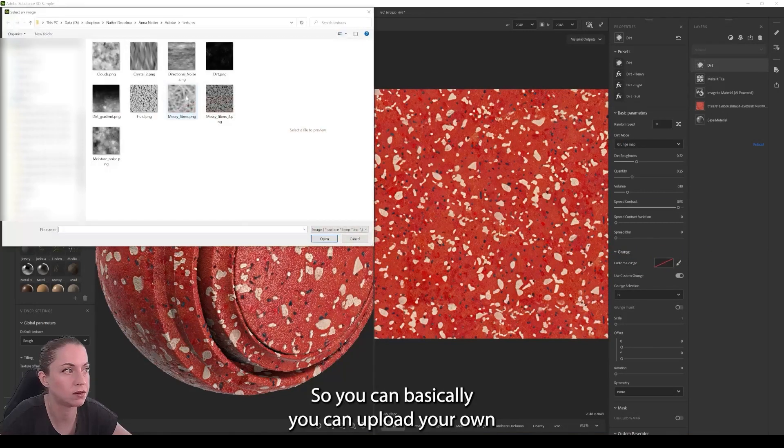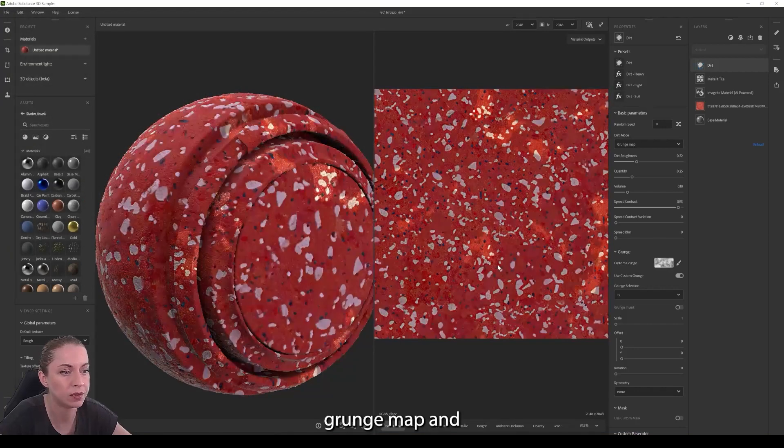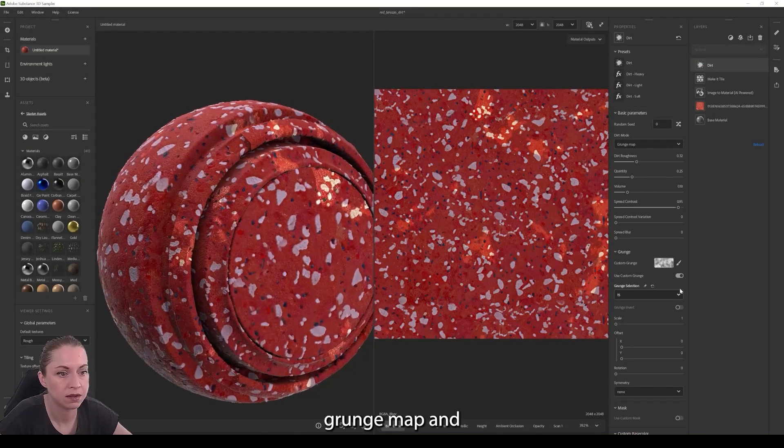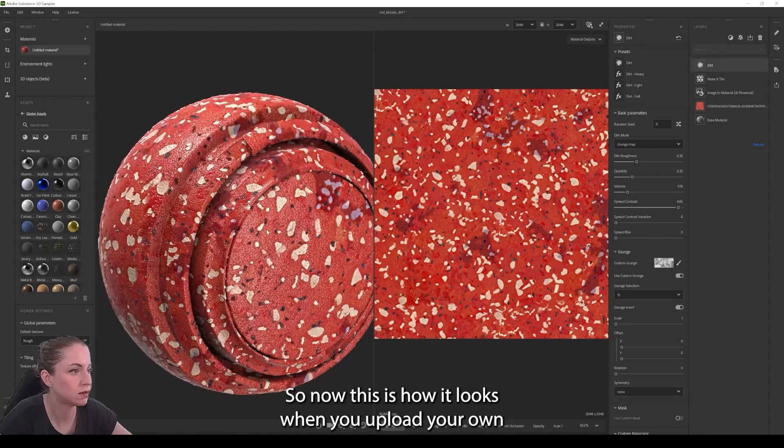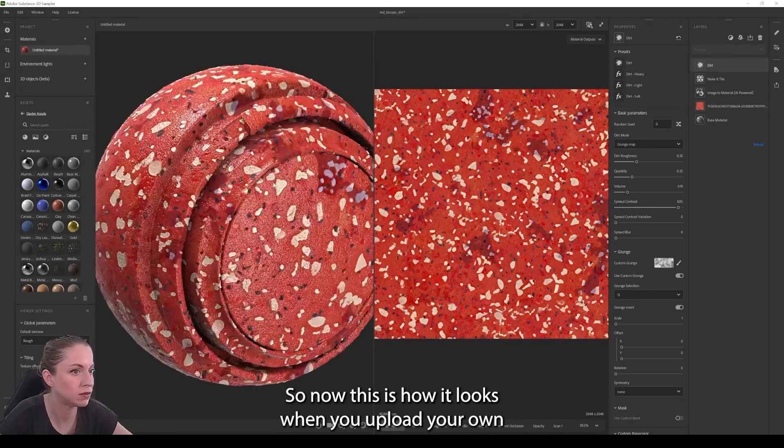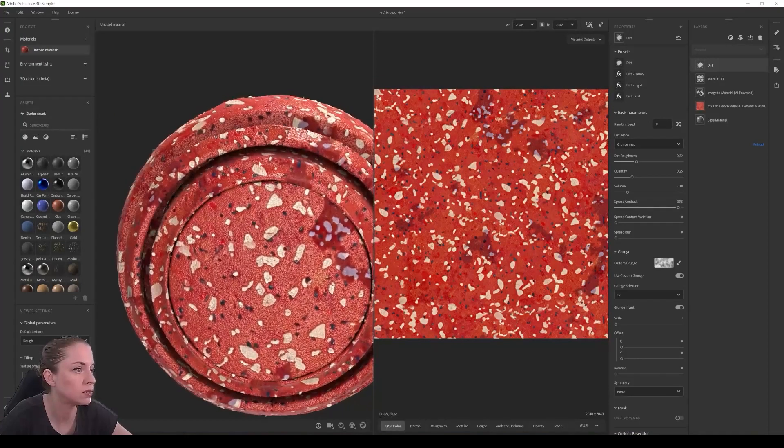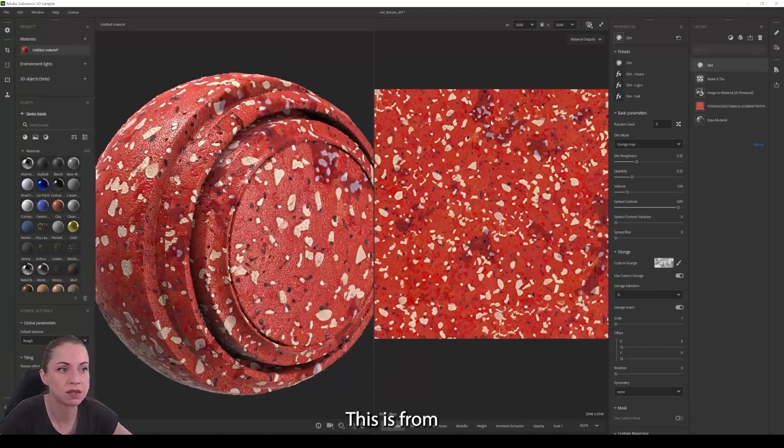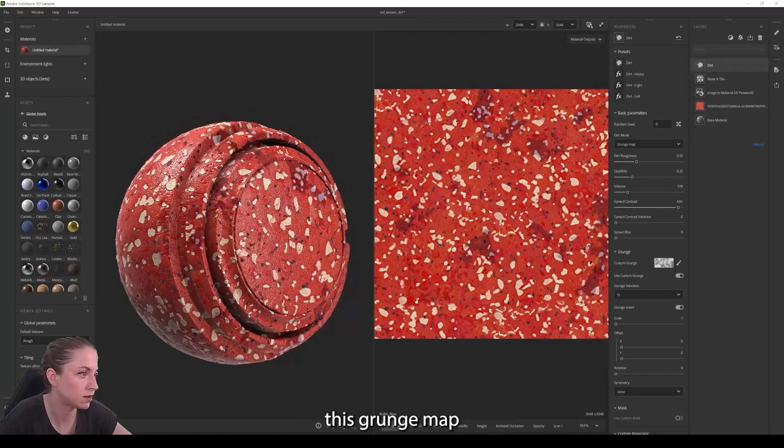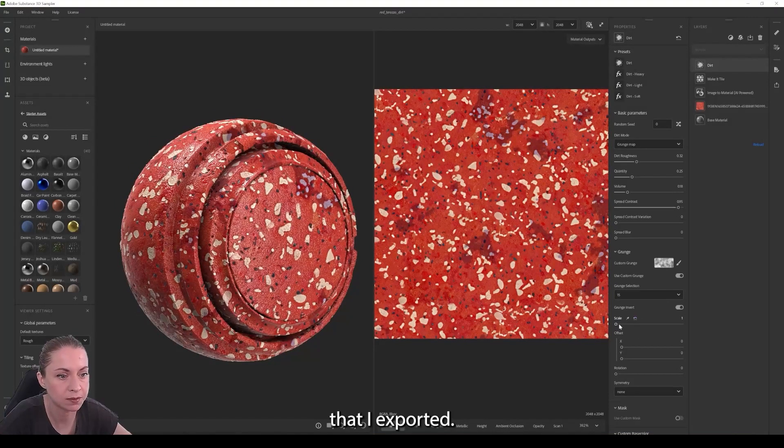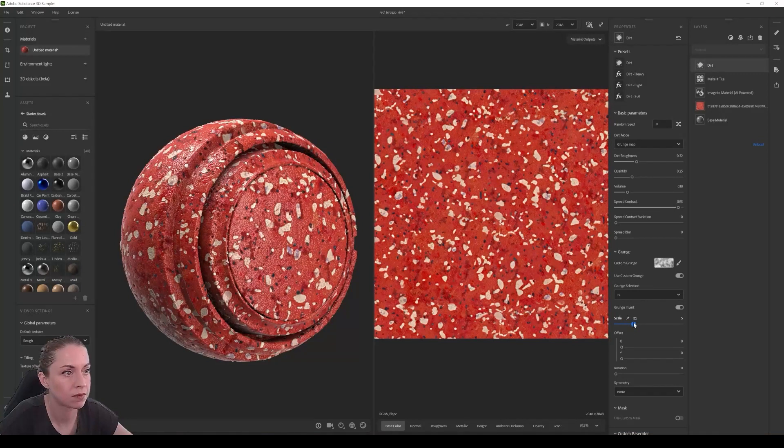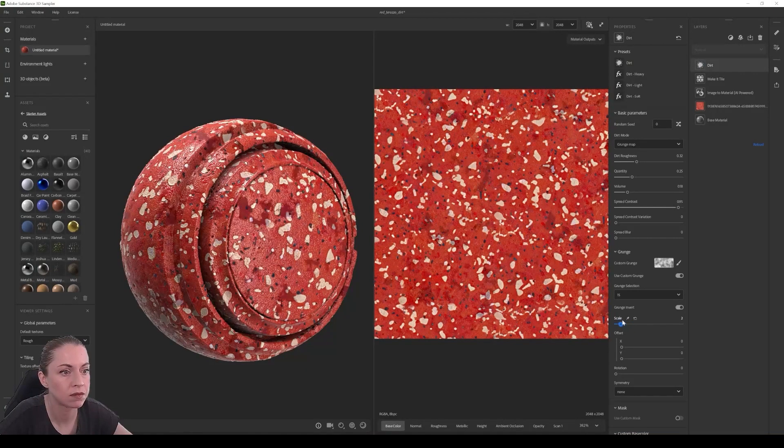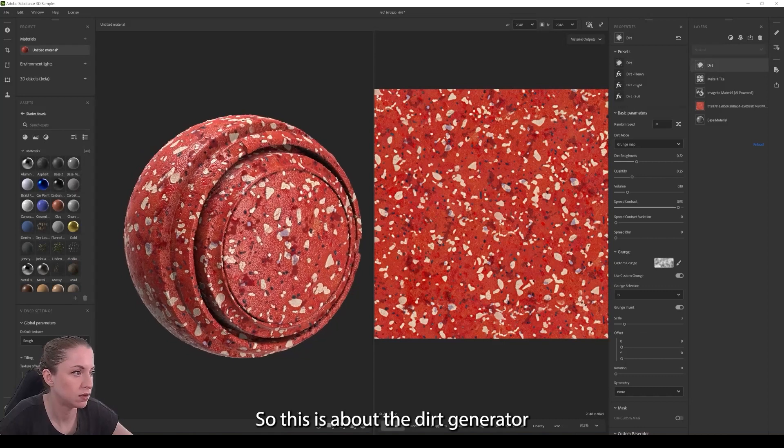So you can basically upload your own grunge map. So now this is how it looks when you upload your own grunge map. This is from Substance Designer, this grunge map that I exported. So this is about the dirt generator.